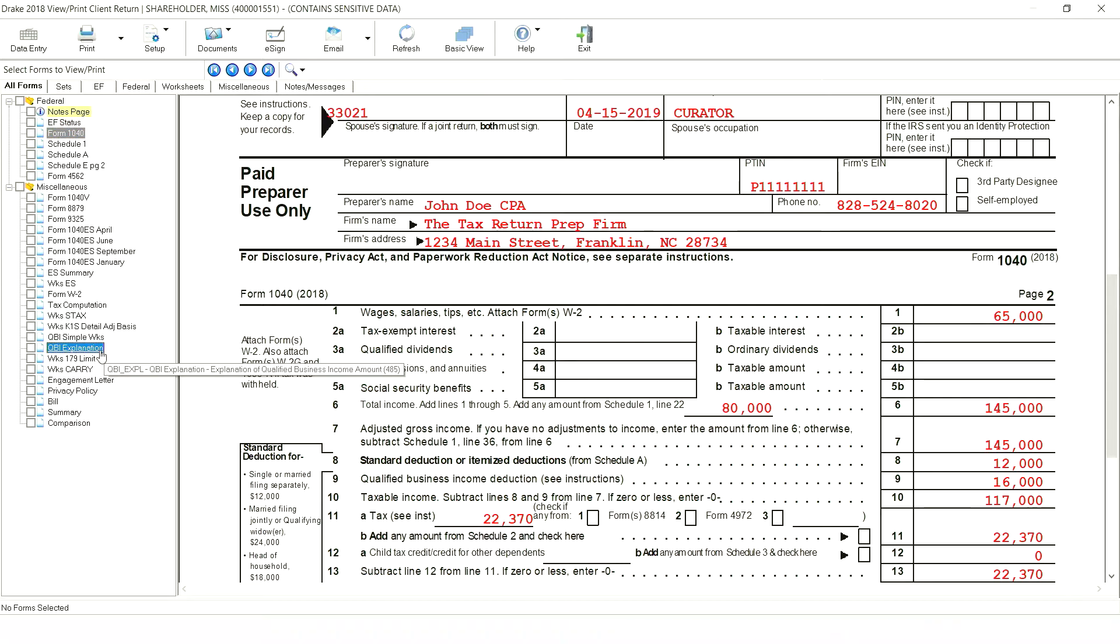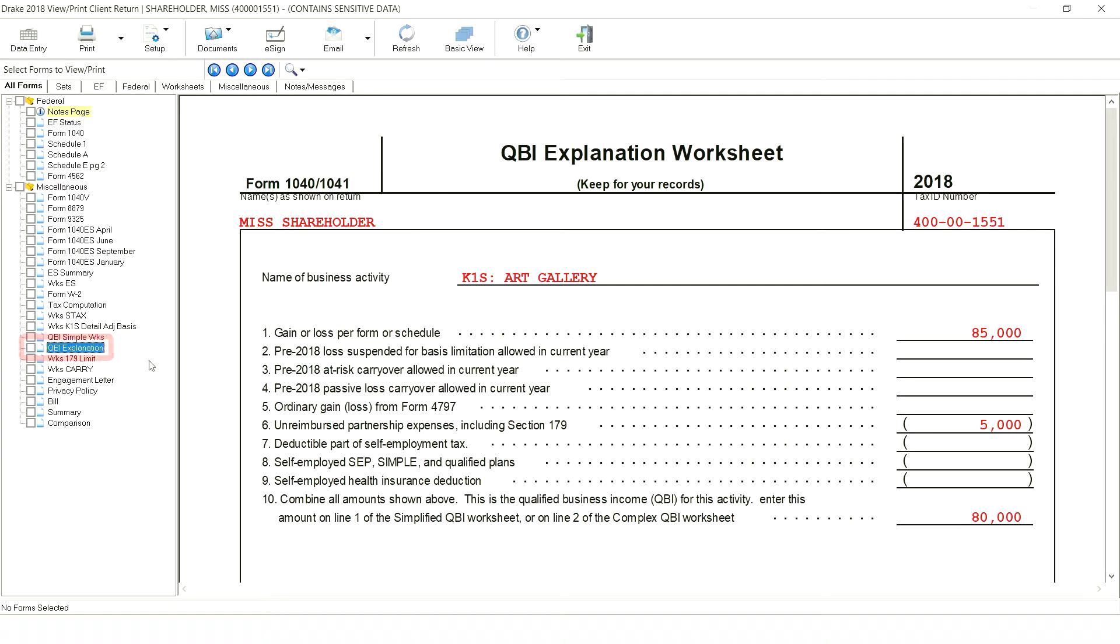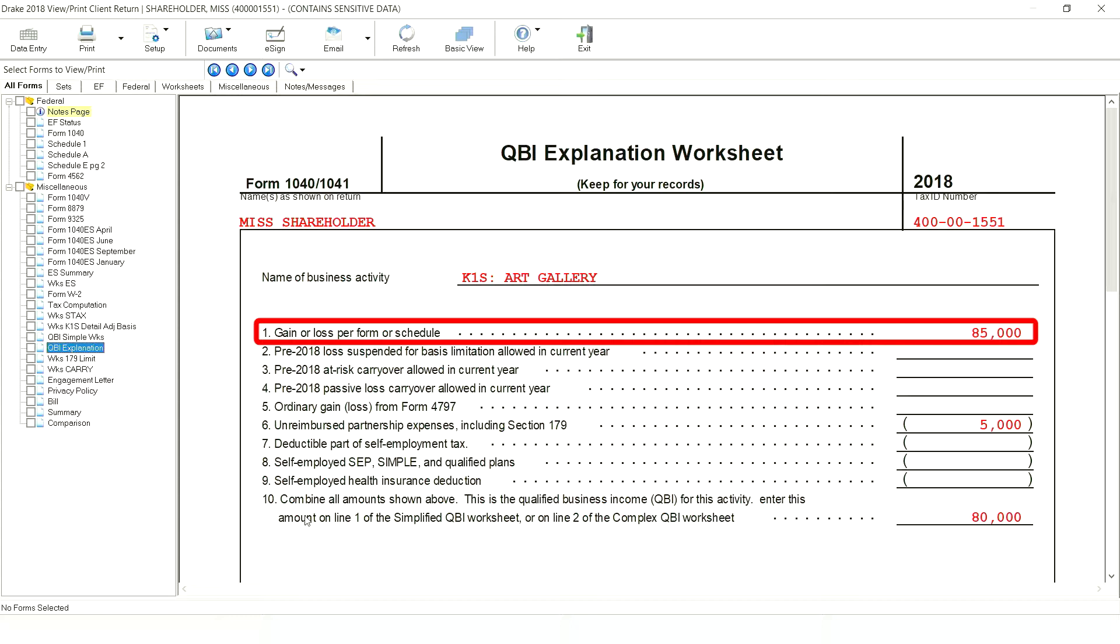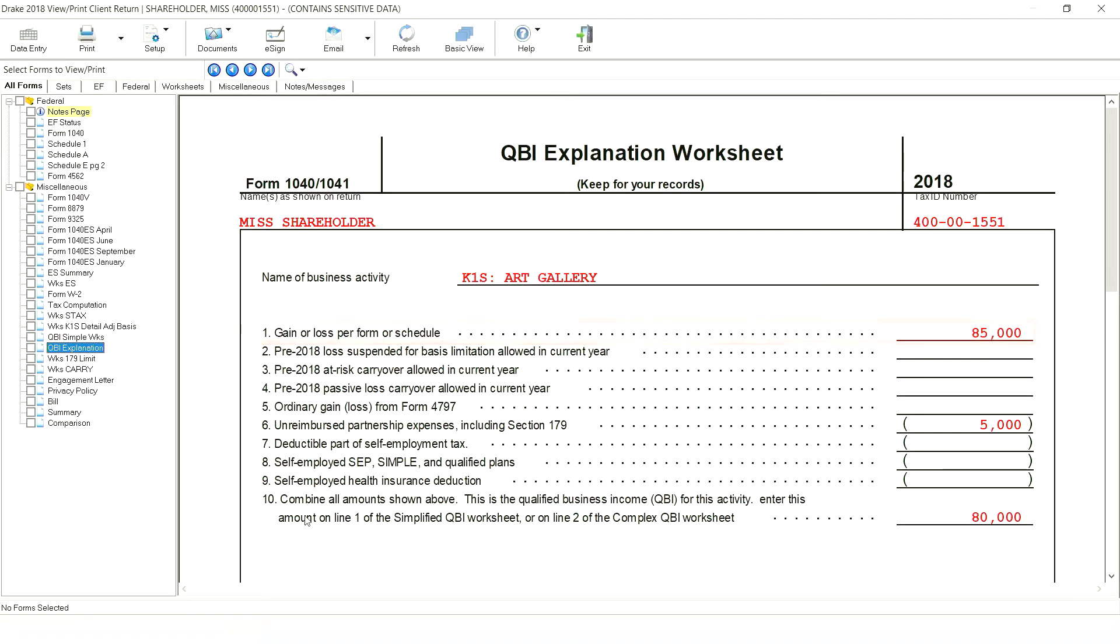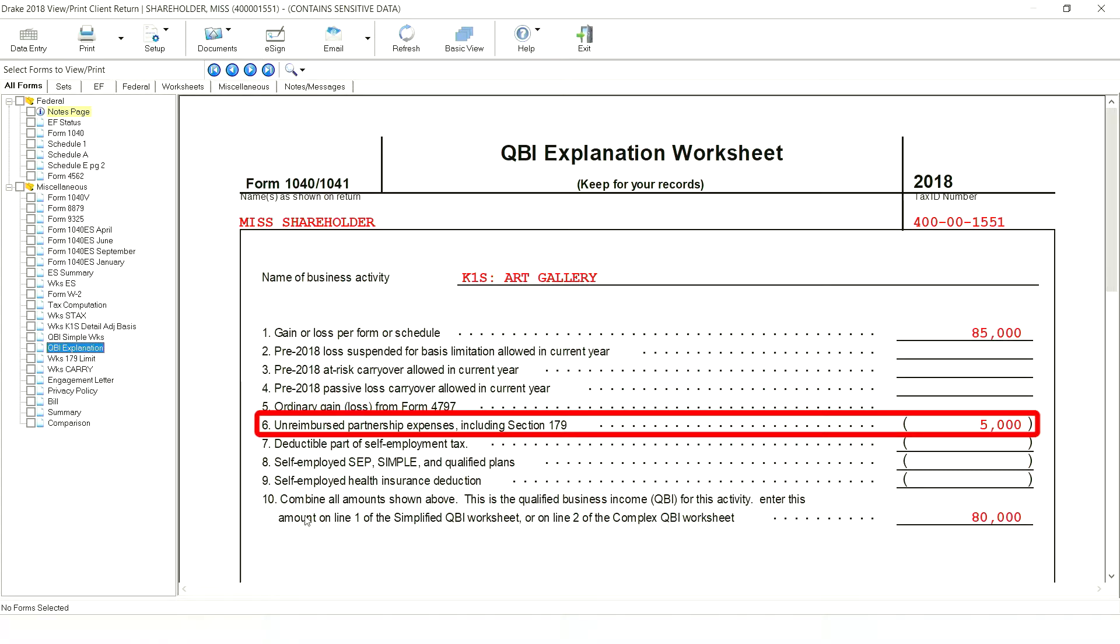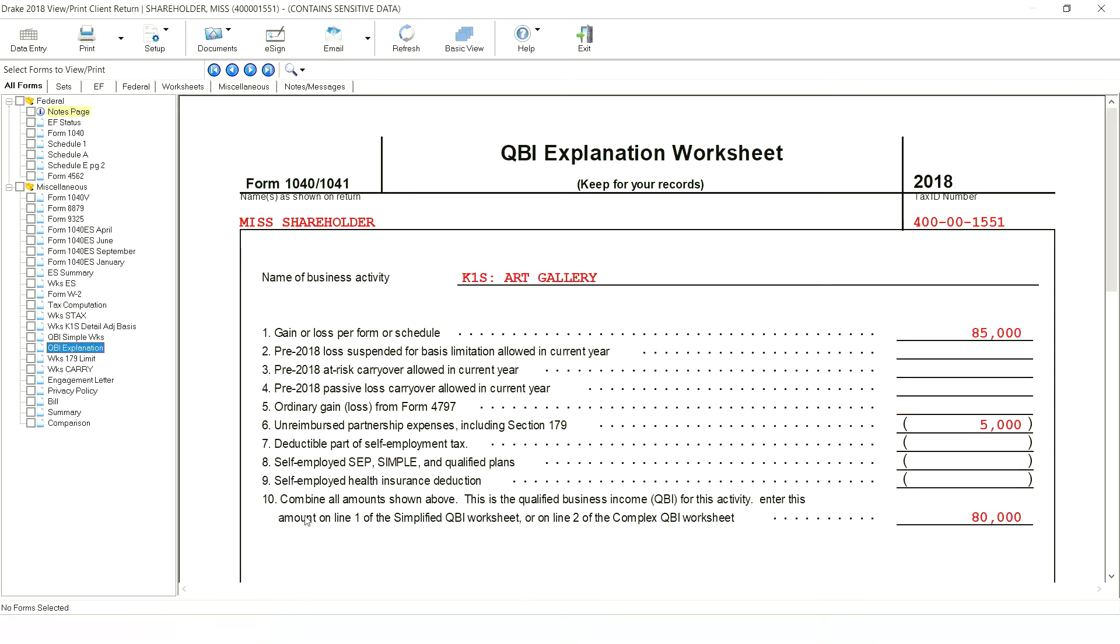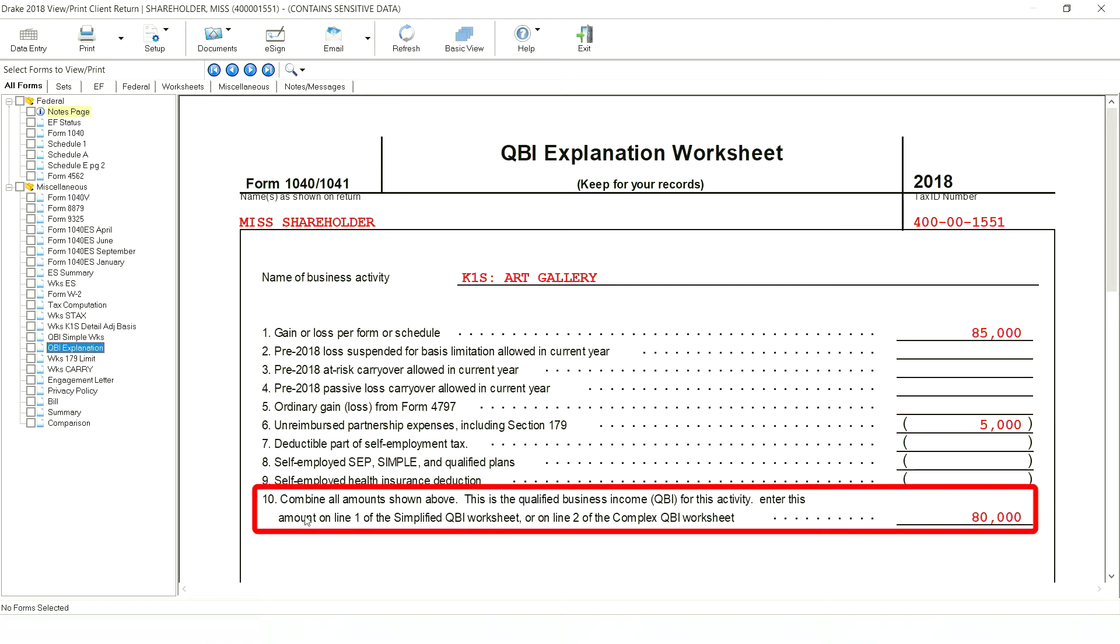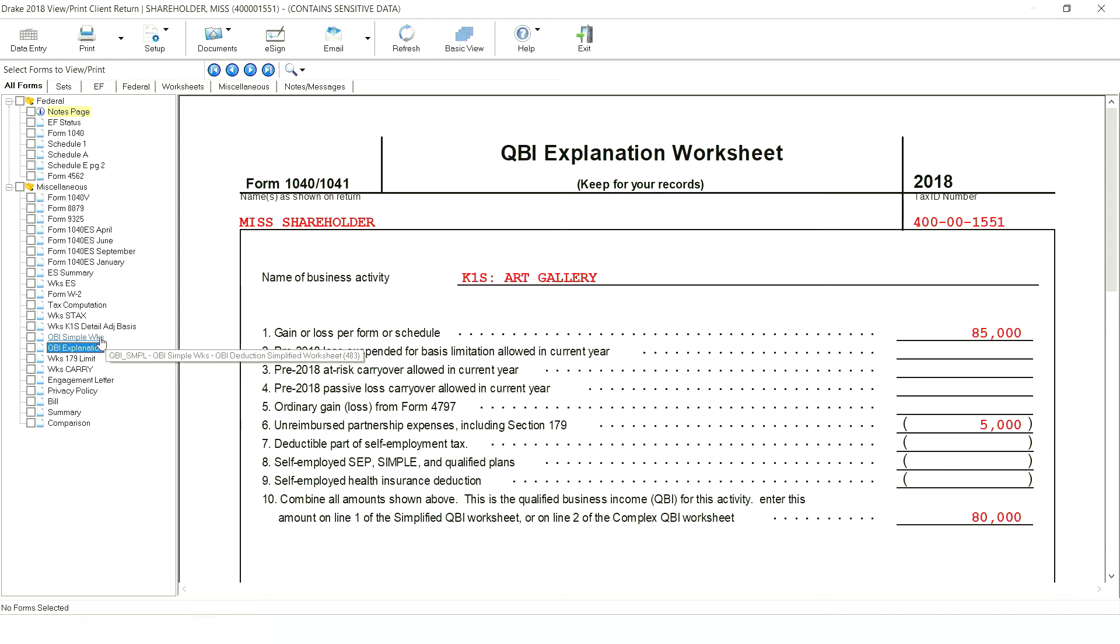The QBI amount is calculated on the QBI explanation worksheet. On line one we see the ordinary income amount from the K-1 line 17v of $85,000. To arrive at the QBI amount, certain adjustments must be made, including the subtraction of section 179 on line 6 of $5,000, which gives us a QBI amount on line 10 of $80,000.